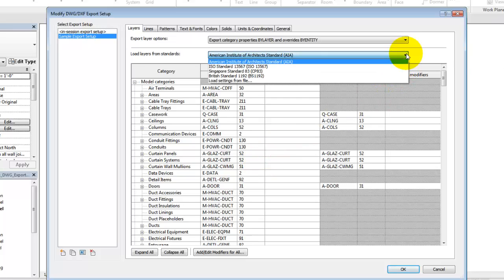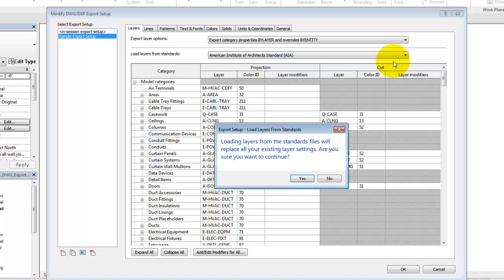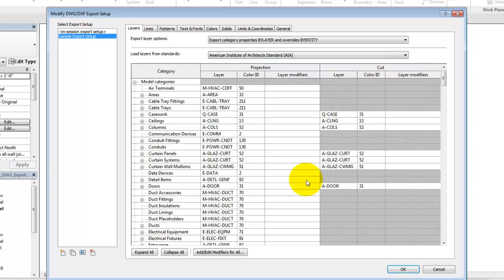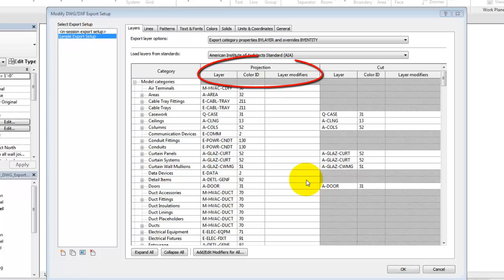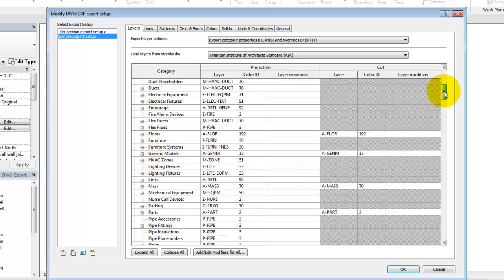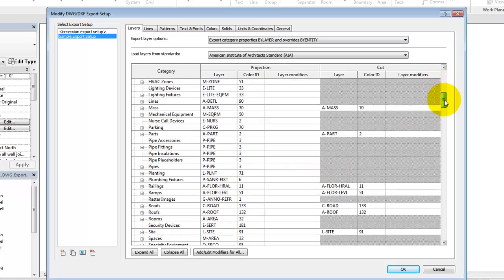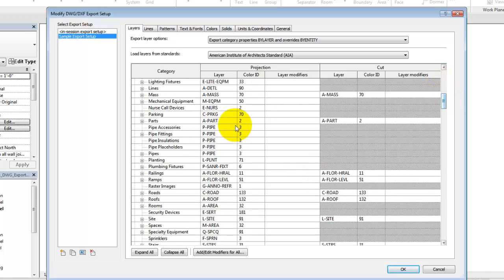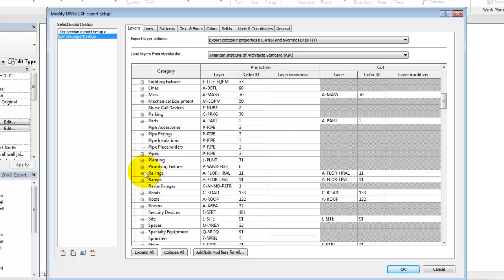In this example, we'll create a new setup and select the AIA Standard as our starting point. Each category in Revit has projection and cut layer assignments that will be used upon export. If the cut assignment is gray, then the category contains elements that can't be cut.